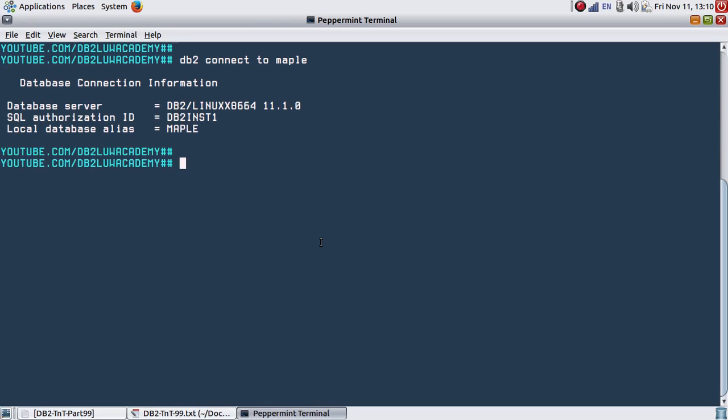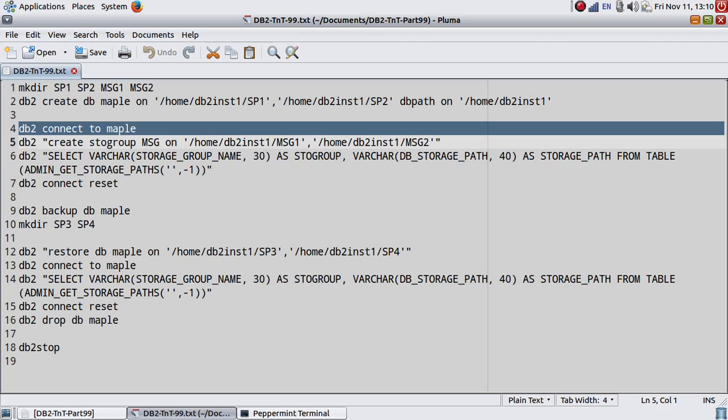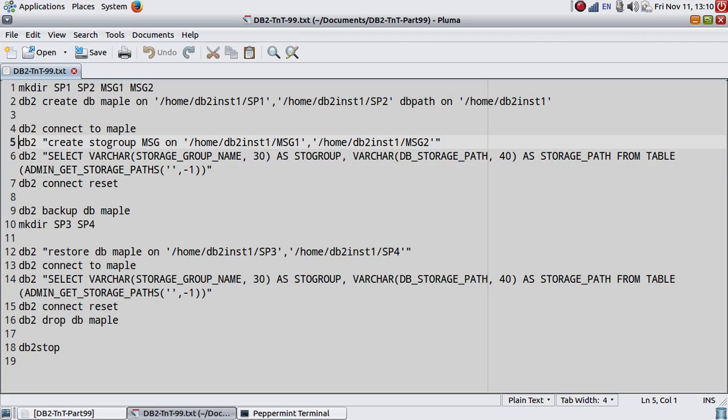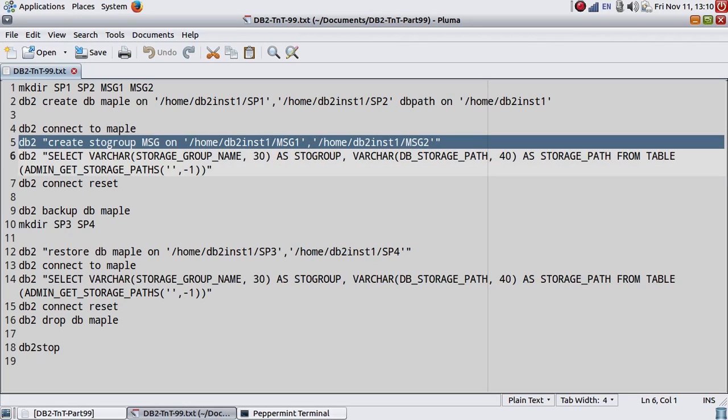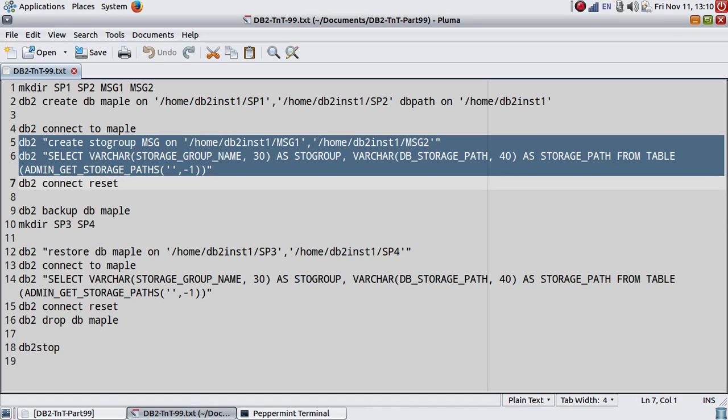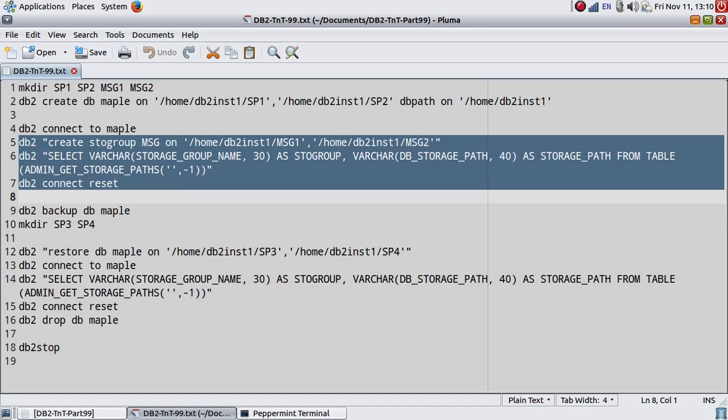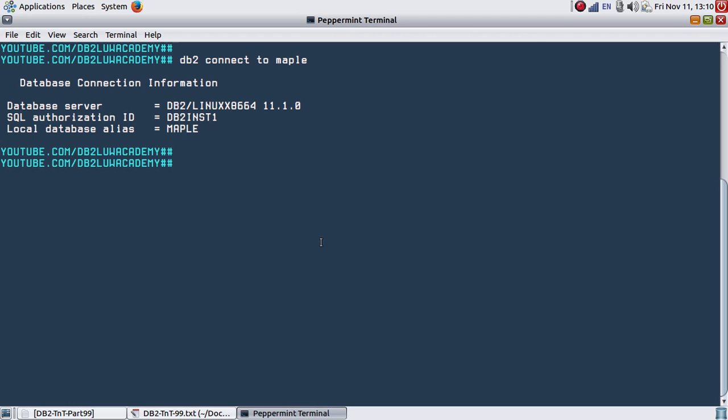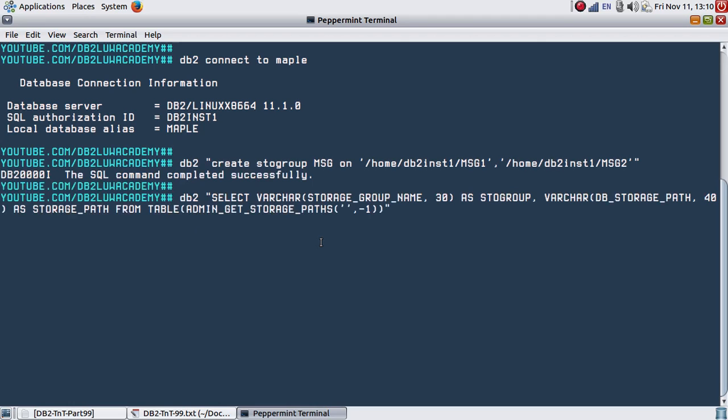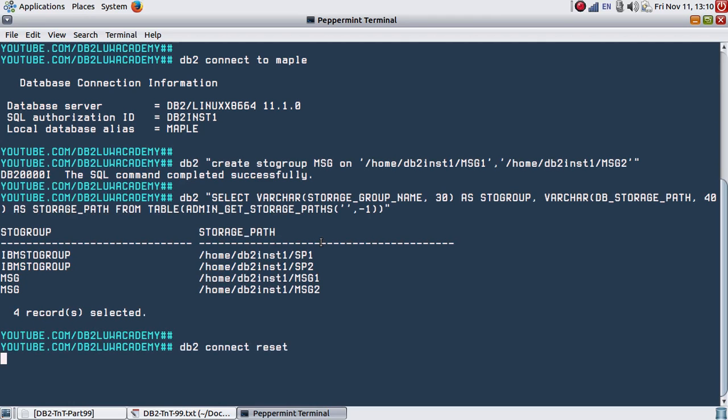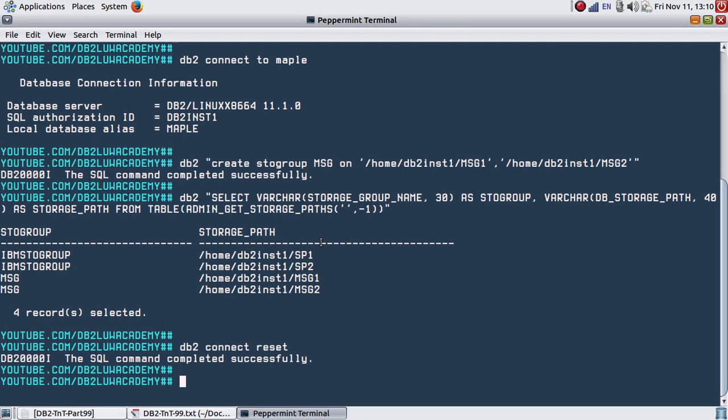The database is already connected. I'm going to create a storage group MSG with the storage path /home/db2inst1/MSG1 and /home/db2inst1/MSG2. Then I'm listing all the storage paths and doing a connect reset. You can see here IBM STOGROUP is having SP1 and SP2 to be collectively under the same storage group IBM STOGROUP, and we have created MSG as a storage group with two paths MSG1 and MSG2.